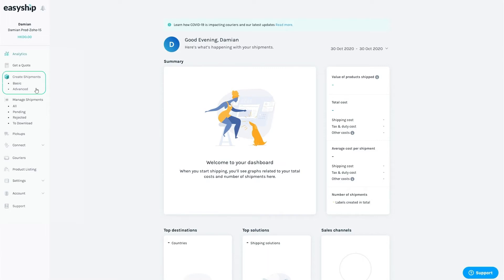Create shipments is where you'll be able to sync all your orders in one click. In Managed Shipments, you'll be able to see the status of all your shipping labels.